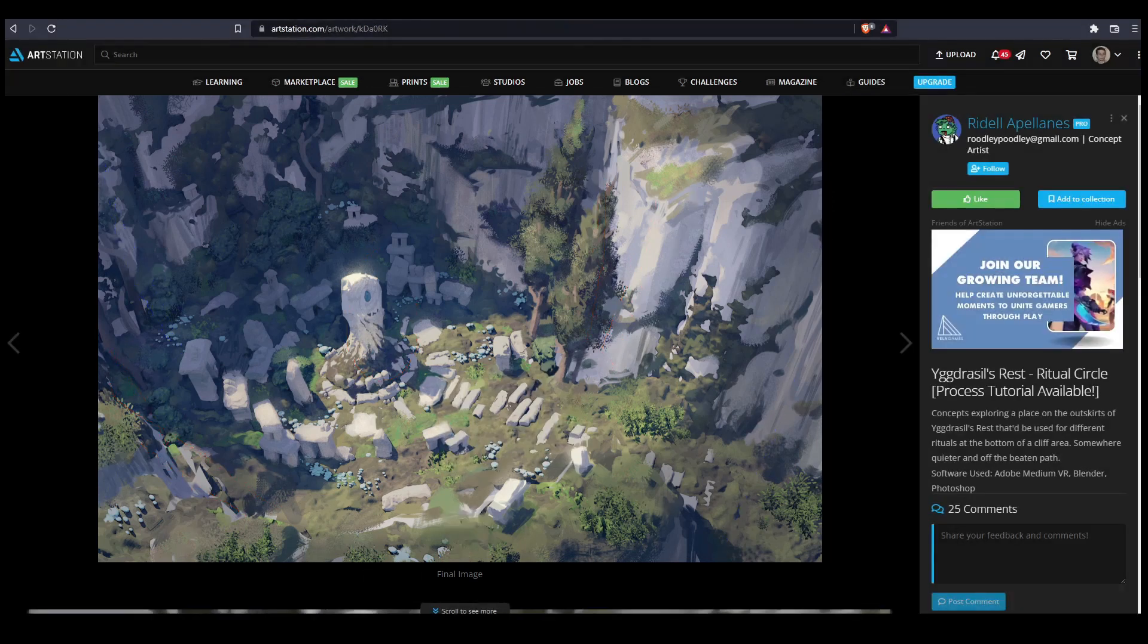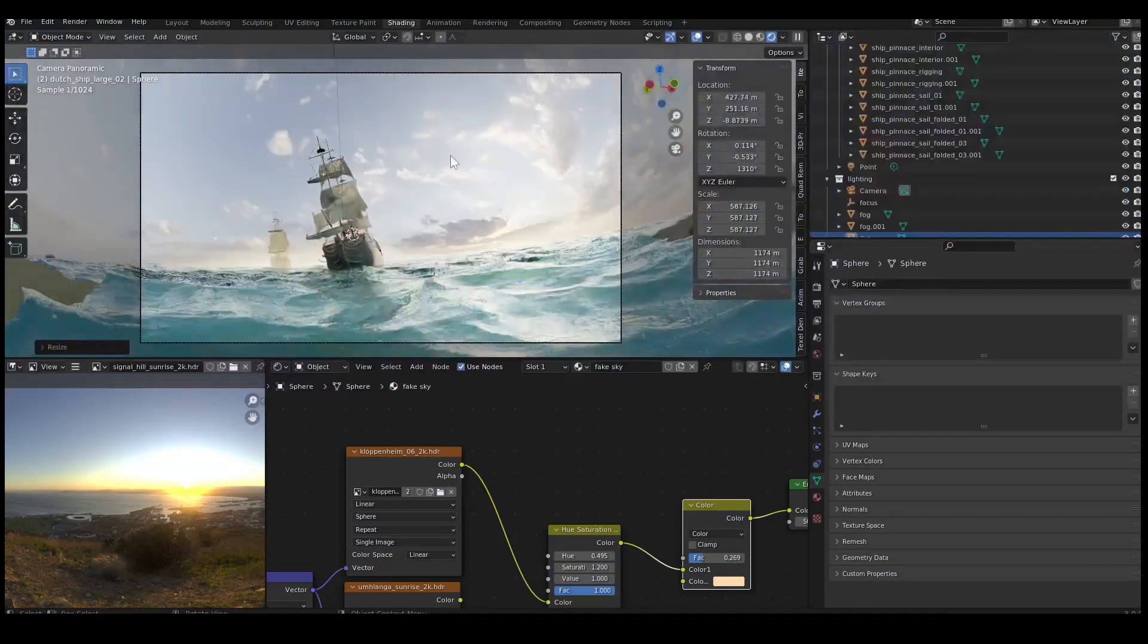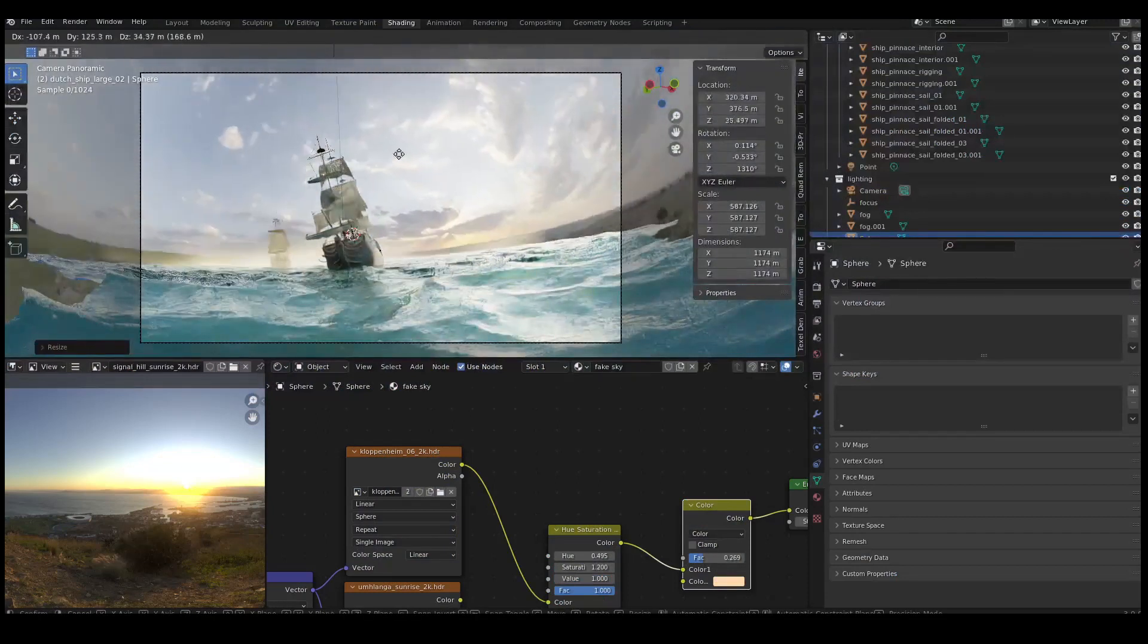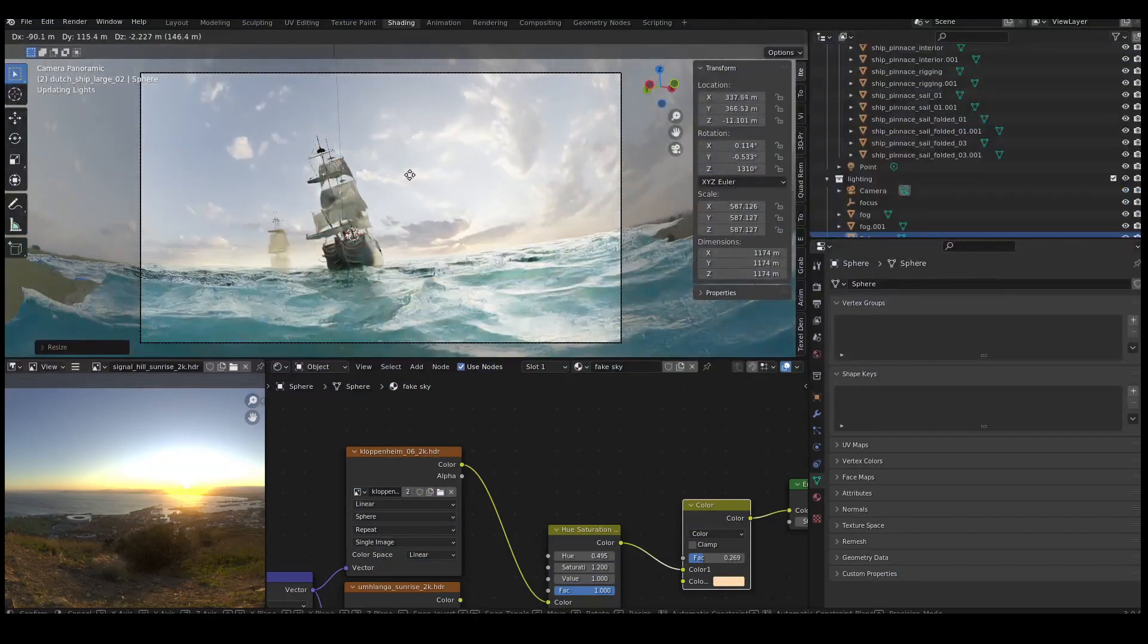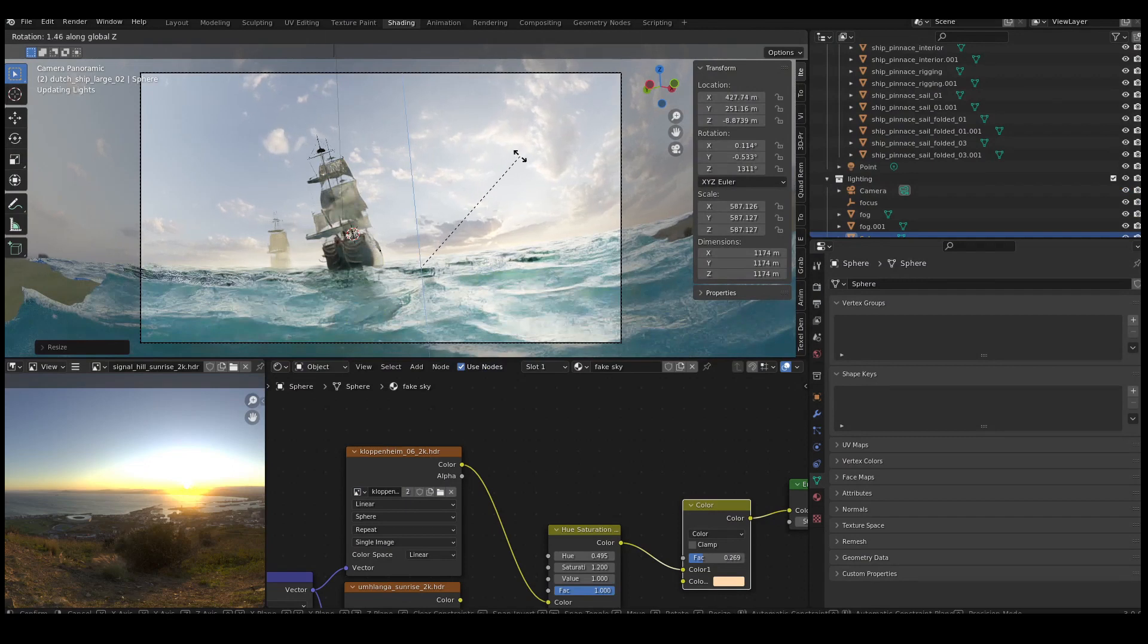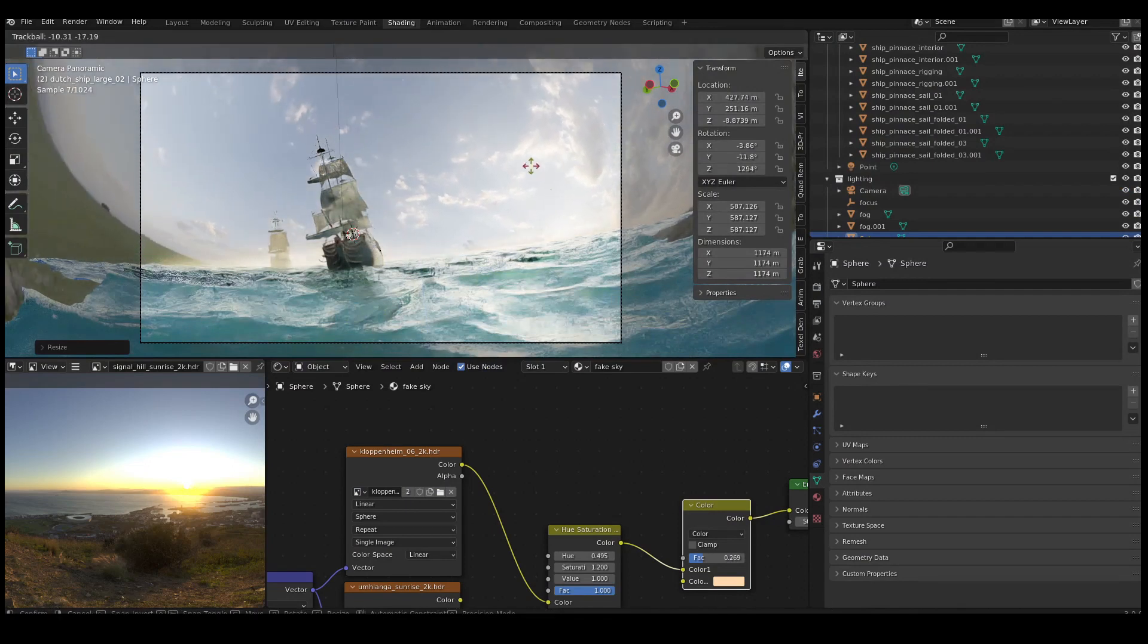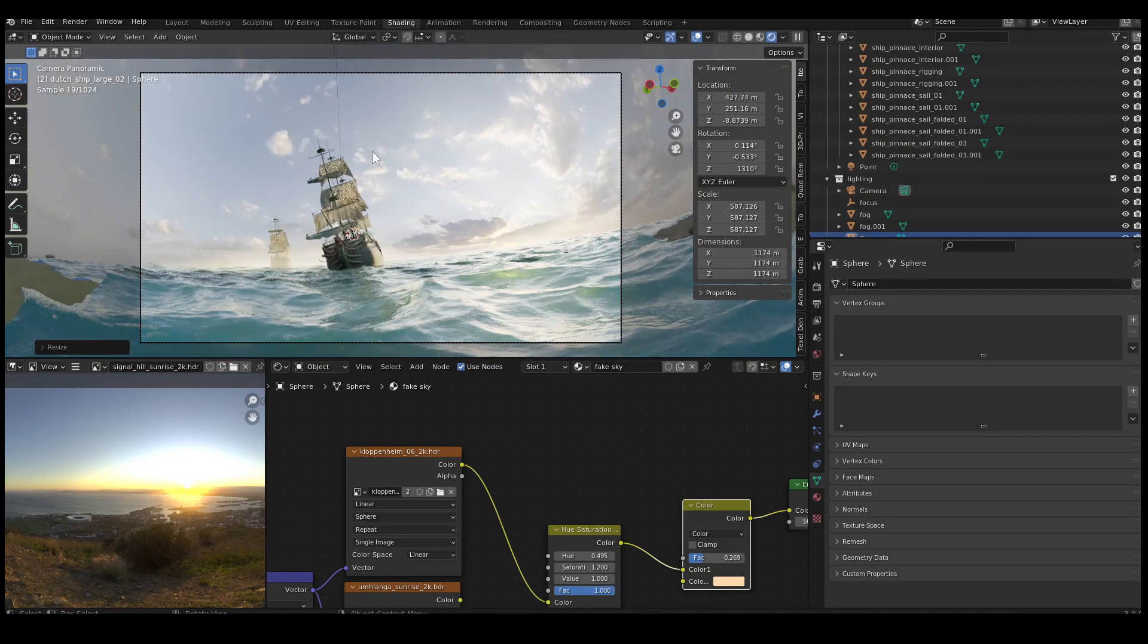It's a very simple trick that you can use, this with the sphere, to get the sun position exactly right and get the cloud positions like really in a way that adds to the composition. So yeah, that's basically everything.